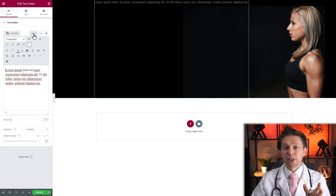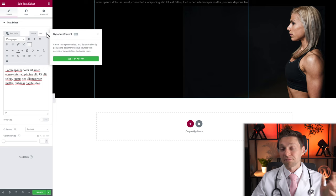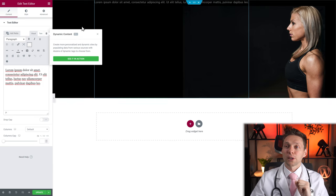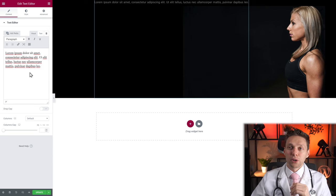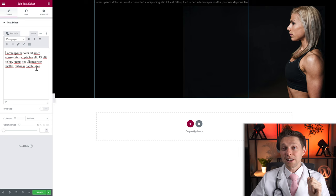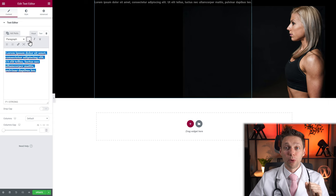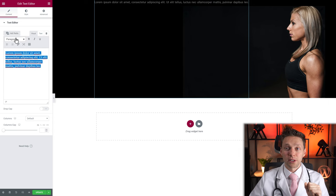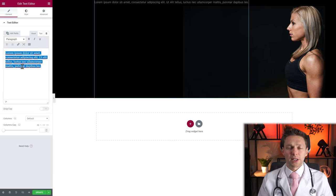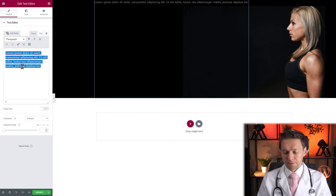Then we have a Visual button, a Text button, and a Dynamic Tag button. Dynamic tags are for Elementor Pro only, so stay tuned for other videos. The text editor is just like a text editor you know from Word. You can select text and make it bold, or open the dropdown to see all the different options. Let's create some text to work with.